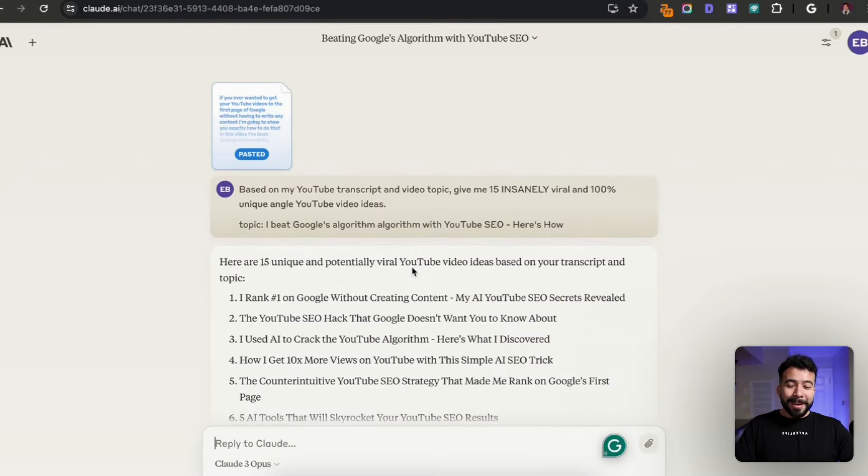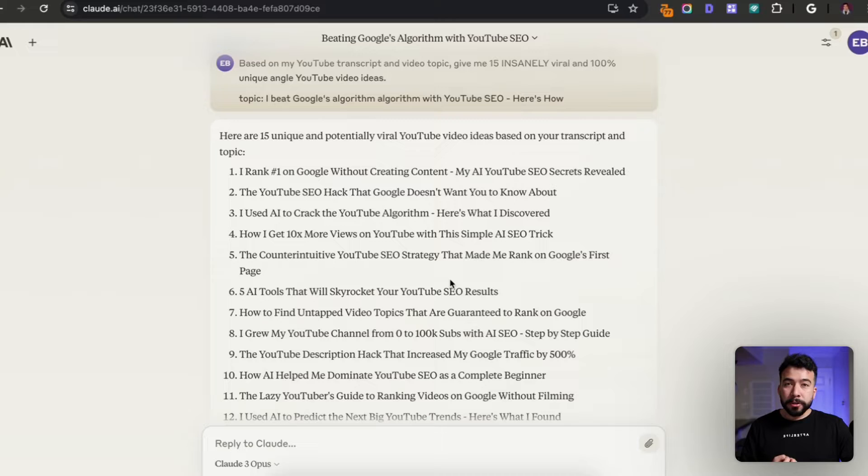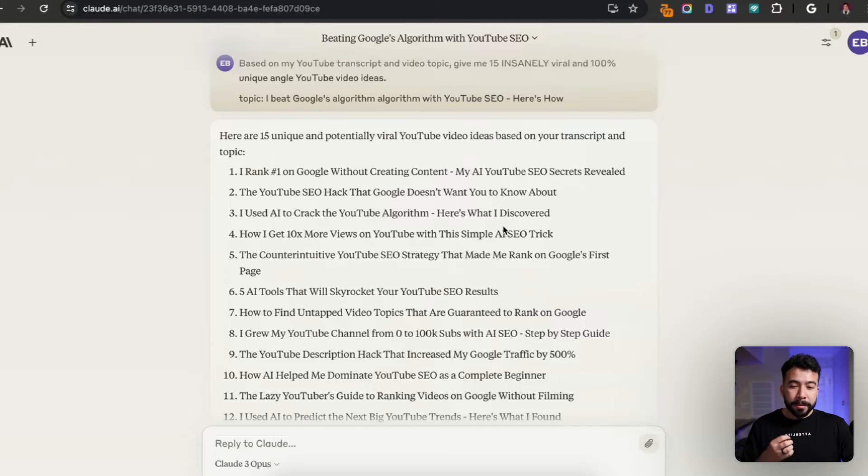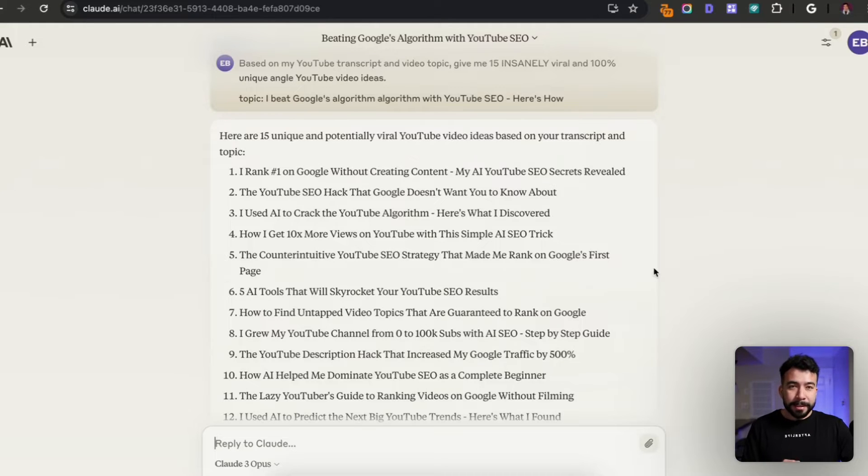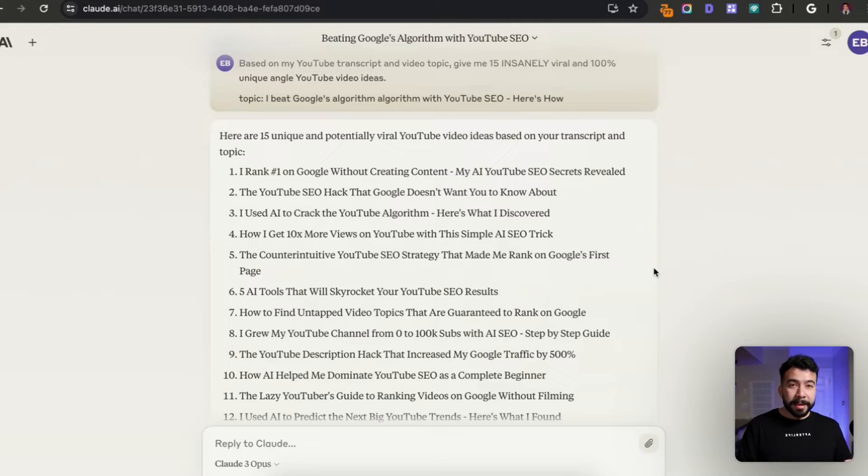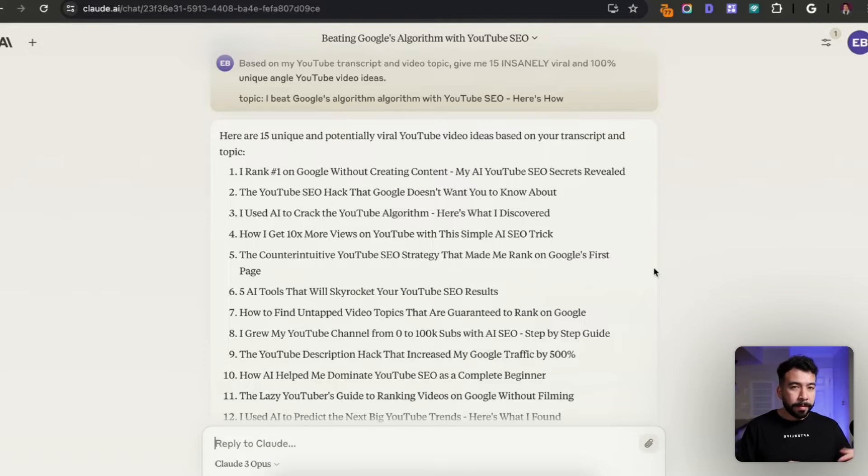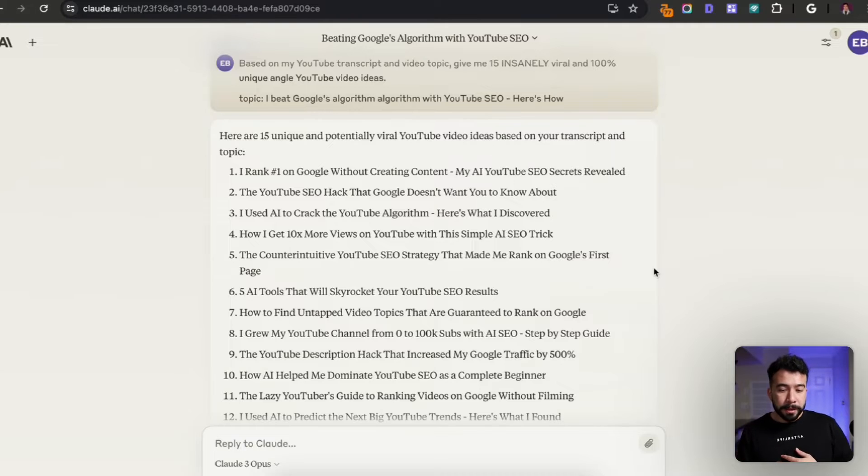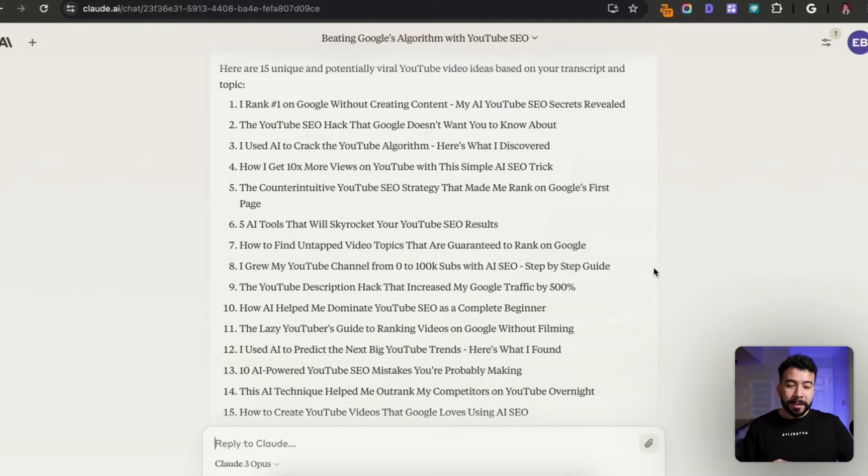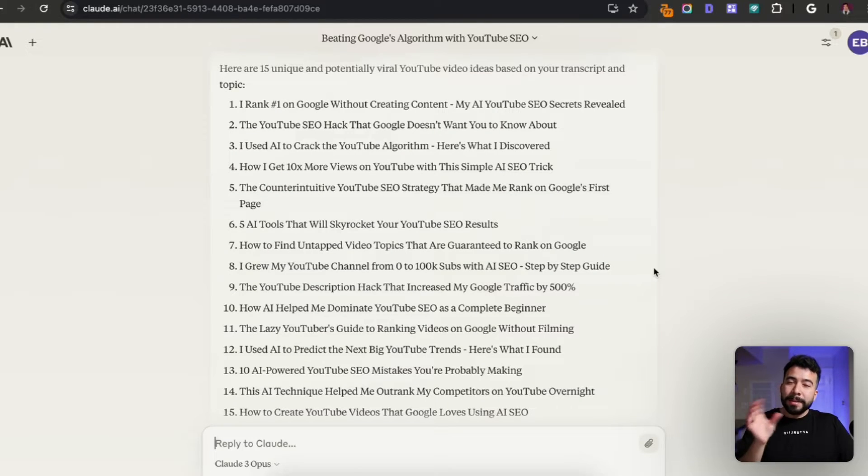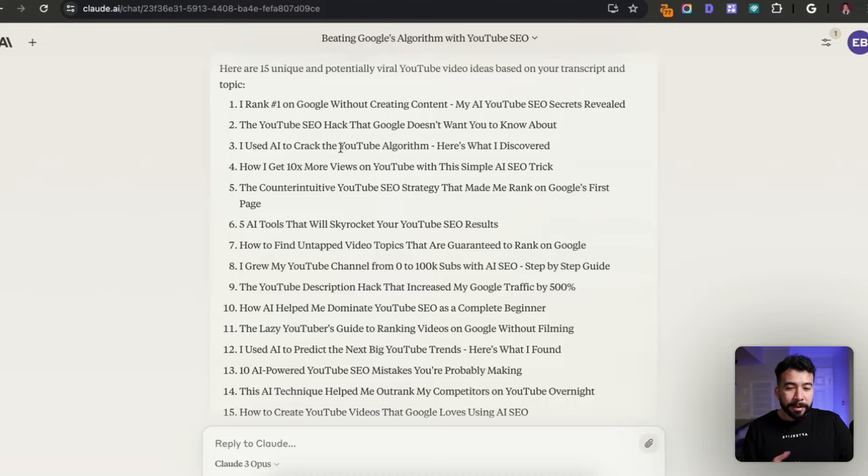Okay, we got some really good ideas here and I can continue fine tuning this prompt or asking it more questions to gather more YouTube video ideas. Some of the ones I already see here that I like is 'I use AI to crack the YouTube algorithm. Here's what I discovered.' That to me is an insane video. From here, I can grab talking points and create a script from that. 'AI tools that will skyrocket your YouTube SEO results.' There's a bunch of AI tools that I could promote that help with YouTube SEO. Another one is 'how to find untapped video topics that are guaranteed to rank on Google.' These are 100% unique angles but around the same topic that I can create videos on. This is perfect for my channel.